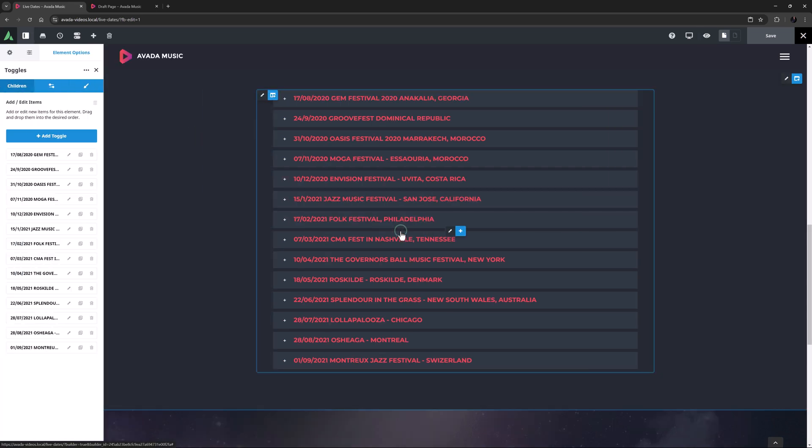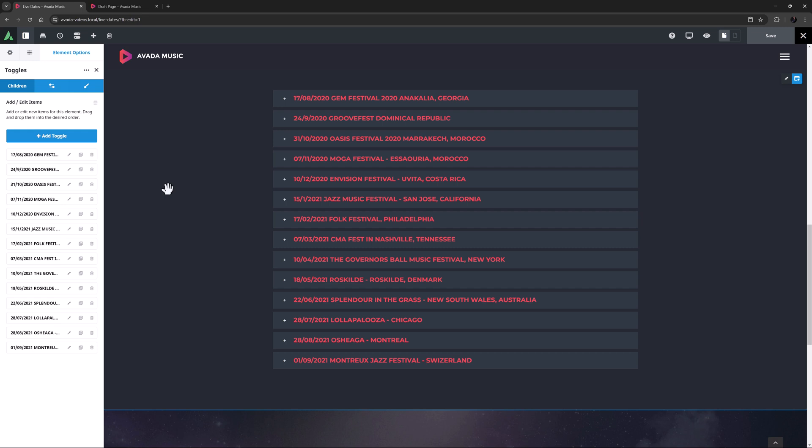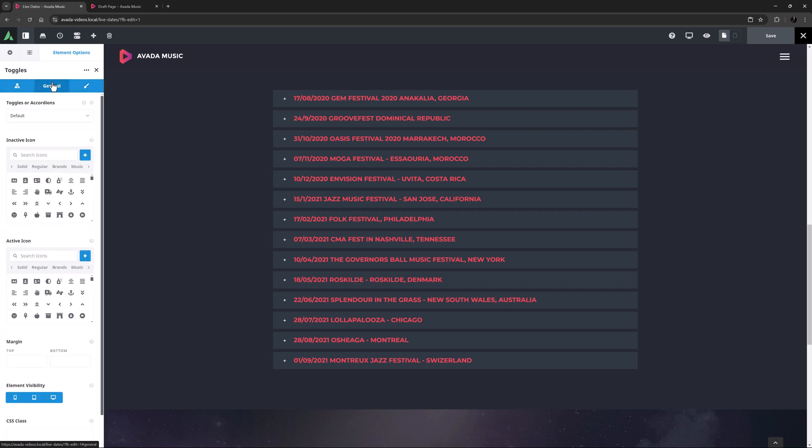Let's edit this element to see how it's put together. As you can see, it's a parent and child element with a children tab, a general tab and a design tab. The children tab holds all the individual toggles, but let's look at the general tab first.